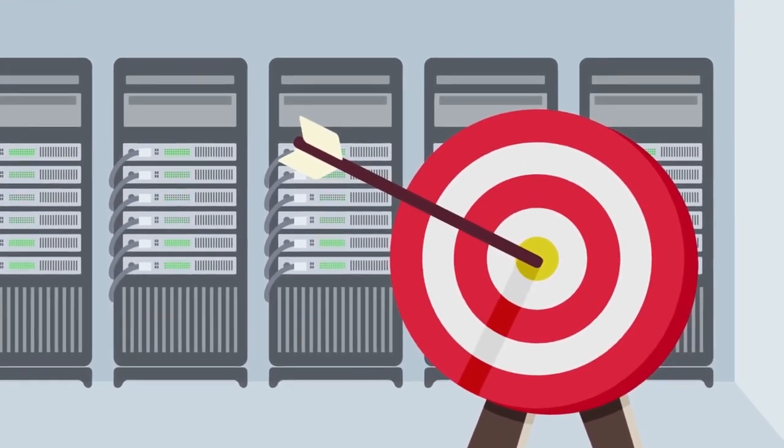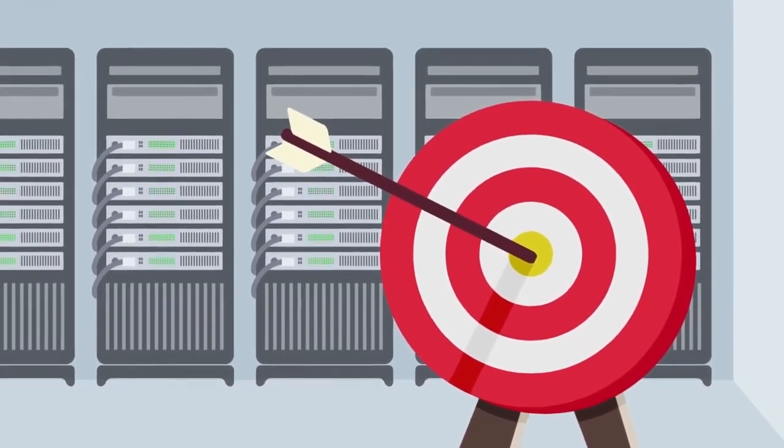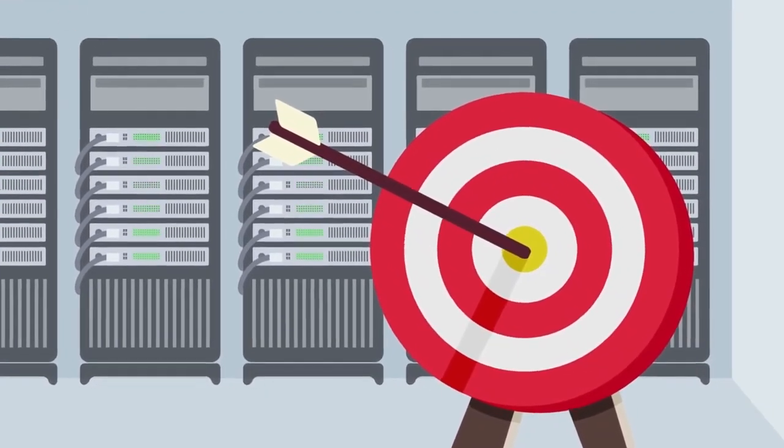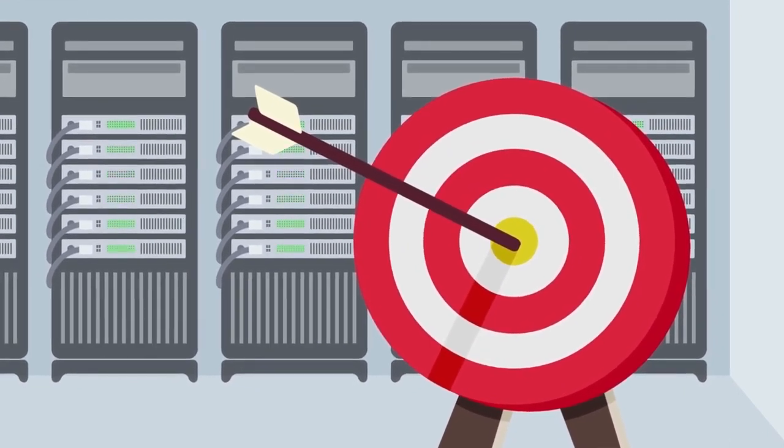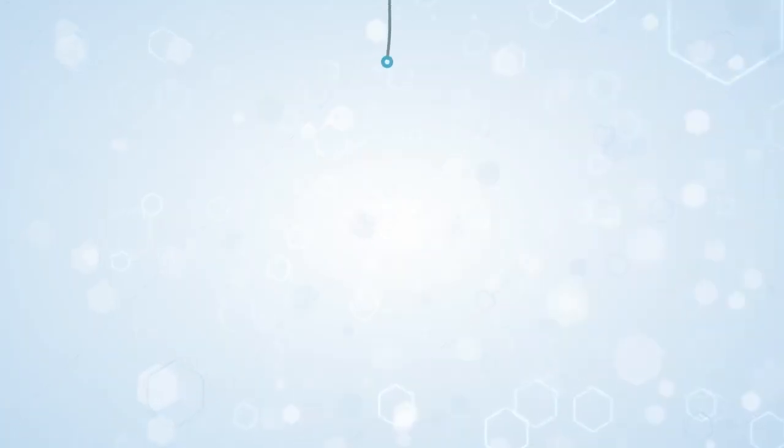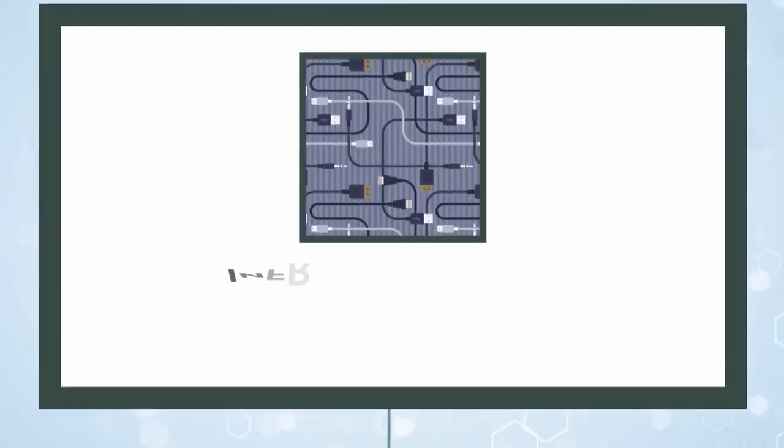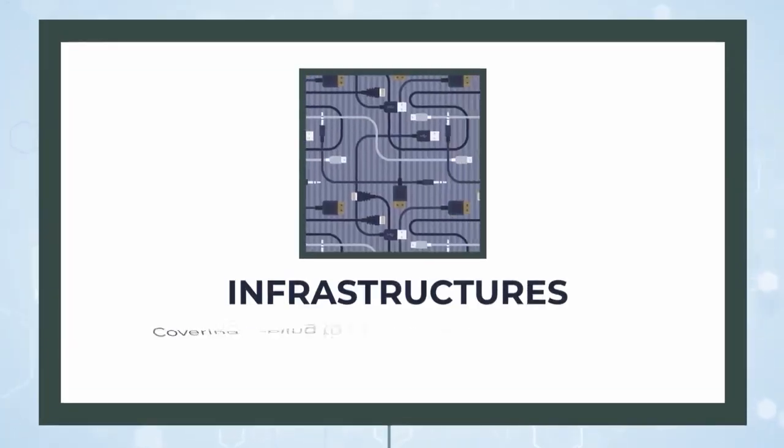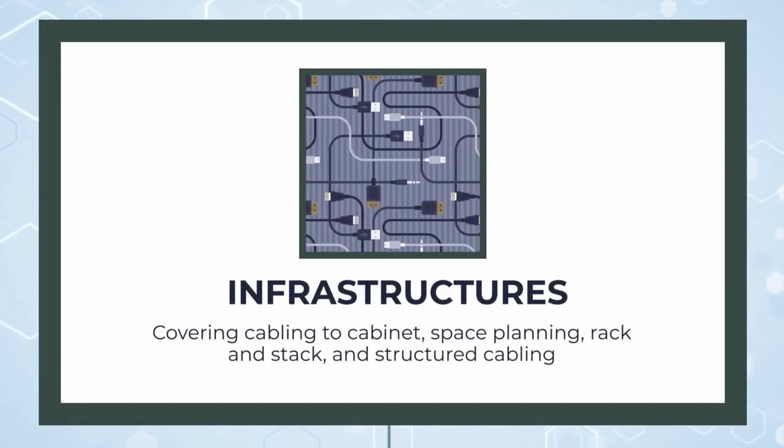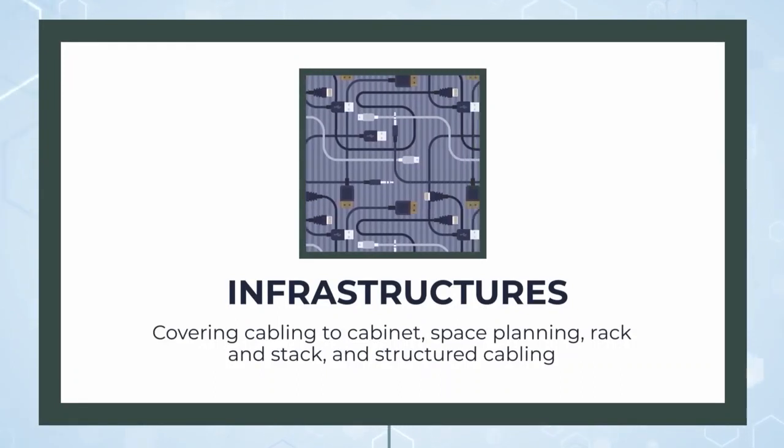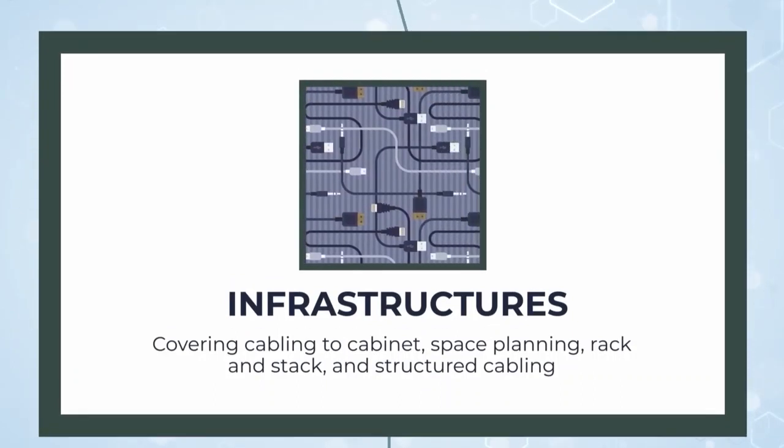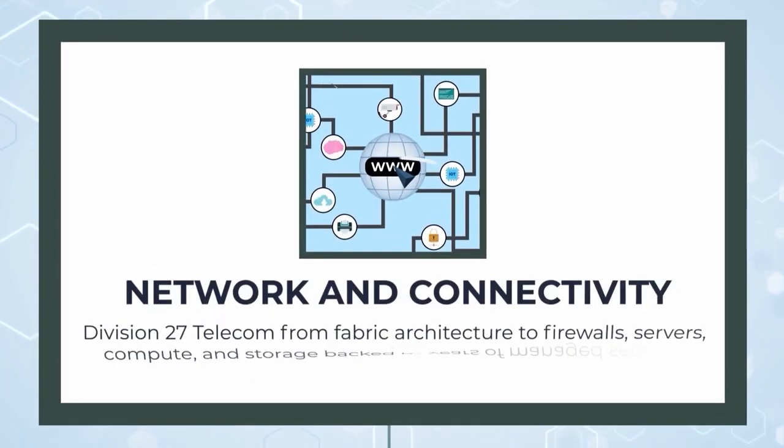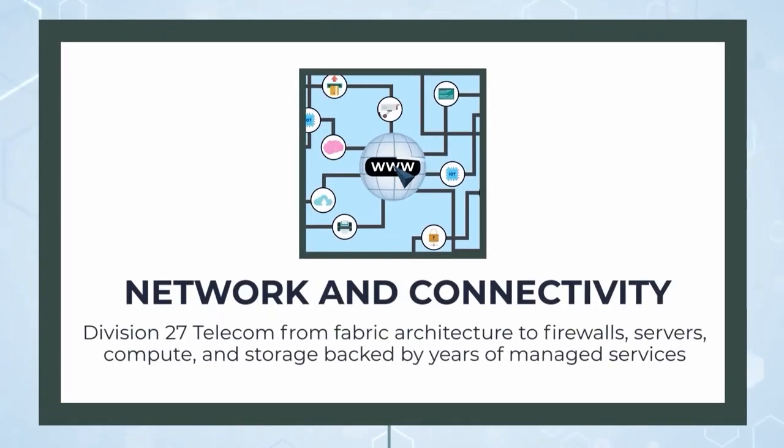This means a precise focus on our end-to-end best practices for data center services for enterprise infrastructures, covering cabling to cabinet space planning, rack and stack, structured cabling, network and connectivity, division 27 telecom, from fabric architecture to firewalls, servers, compute, and storage.